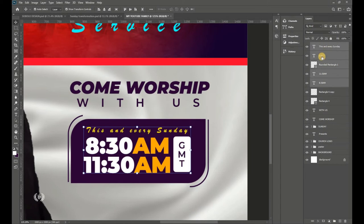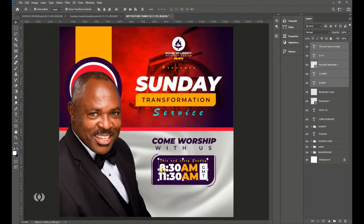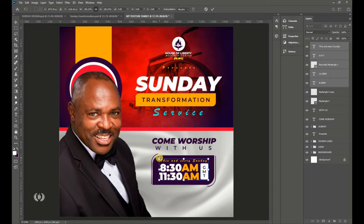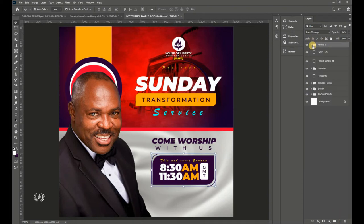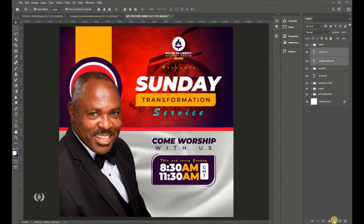Enlarge the text slightly to help it fill the center. Move it into position using the left and right arrow keys. Once satisfied, highlight all the time elements and group them with Ctrl+G. Name this group 'Time.'